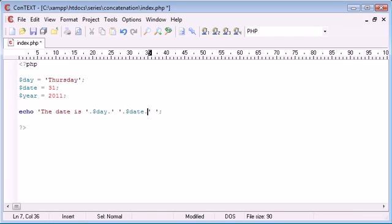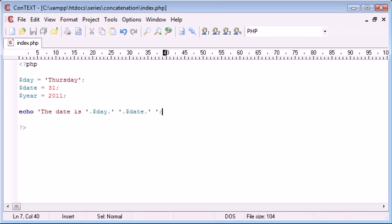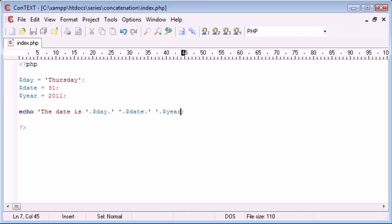And then I'm going to concatenate on another space so we're using the full stop and then the space here with the single quotation marks and then eventually we're going to do year. Now obviously we don't need to concatenate anything else on to the end of that because that is the end of our line.